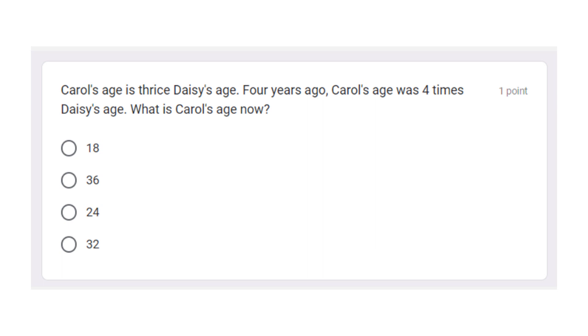Okay, let's read. Carl's age is thrice Daisy's age. Four years ago, Carl's age was four times Daisy's age. What is Carl's age now?